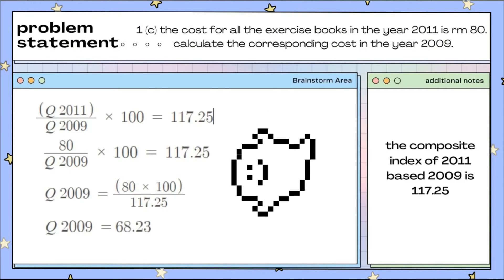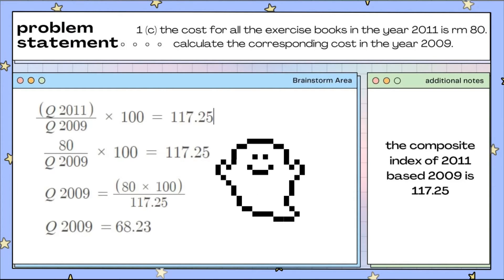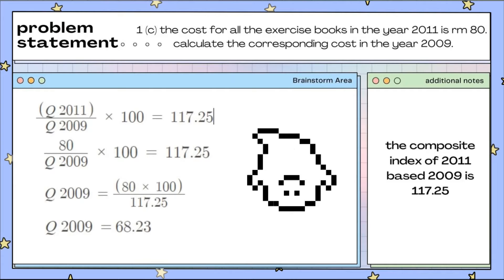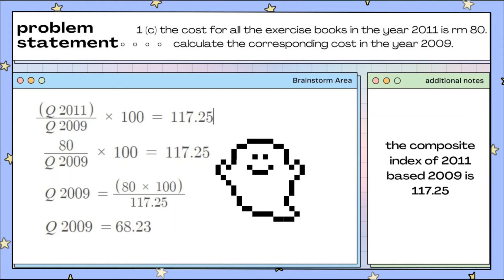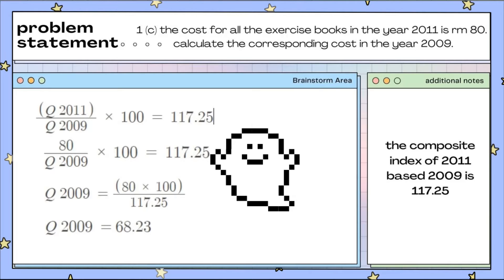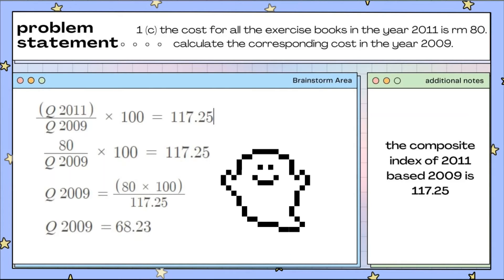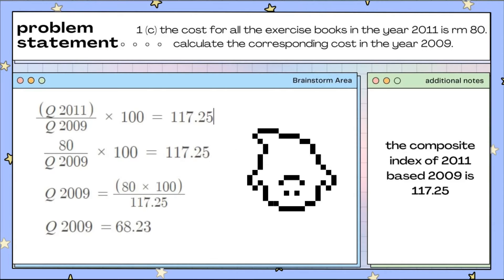Question 1C problem statement: the cost for all the exercise books in the year 2011 is RM80. Calculate the corresponding cost in the year 2009. We need to know that the composite index of 2011 based on 2009 is 117.25, from question 1B. We form the equation: cost of 2011 over cost of 2009 multiplied by 100 equals 117.25. Substituting RM80 and rearranging, we get the cost of 2009 equals RM68.23.